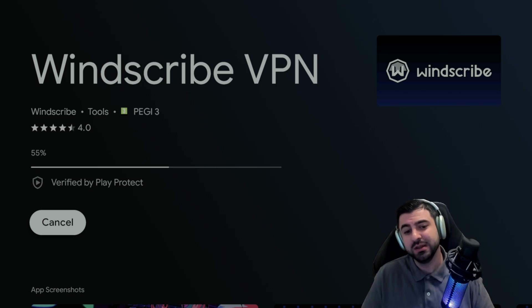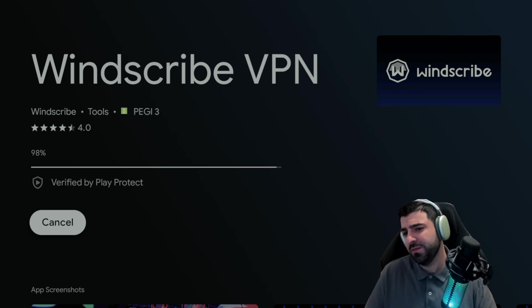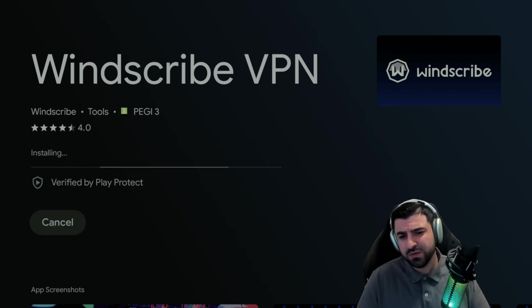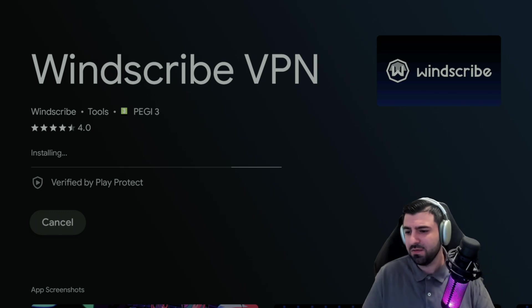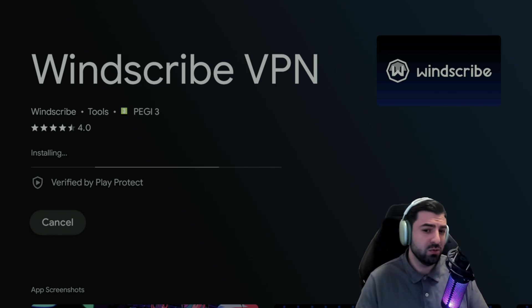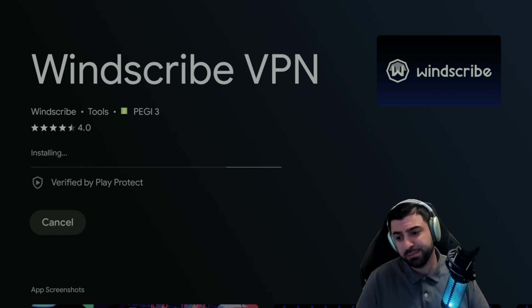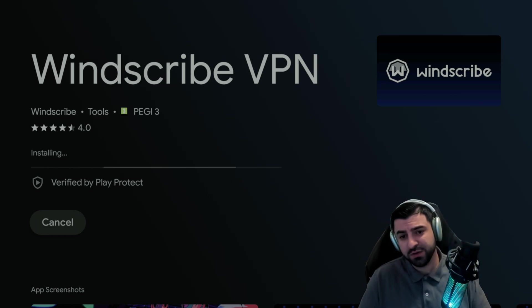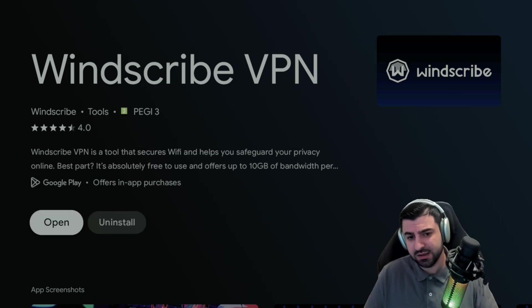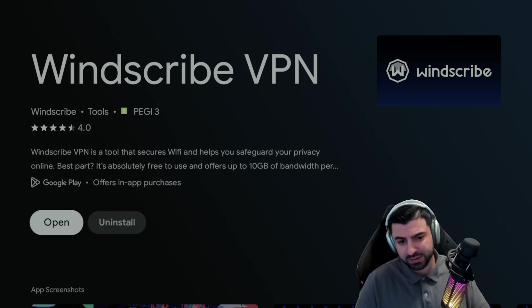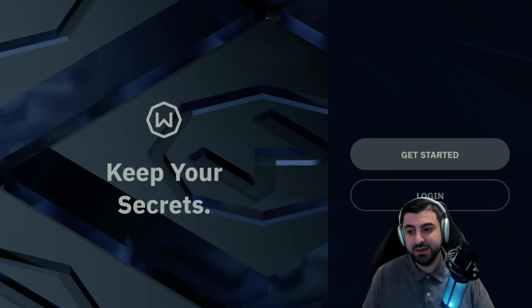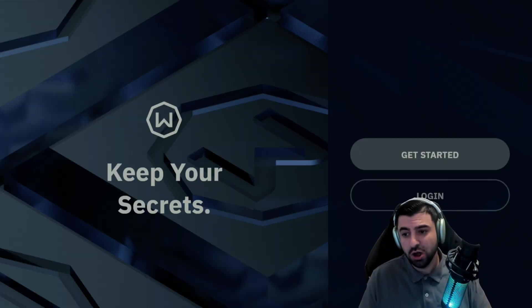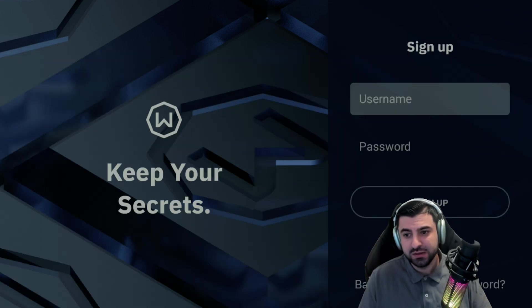Windscribe—I don't know how to pronounce it correctly—but this app has like 400 servers, 60 countries, something like that, and like four of them are totally free. So yeah, perfect for us. So let's let it download up.